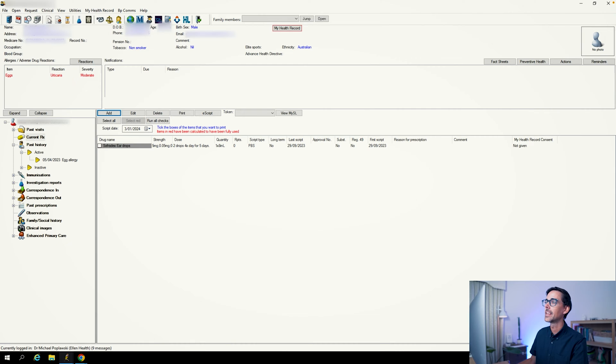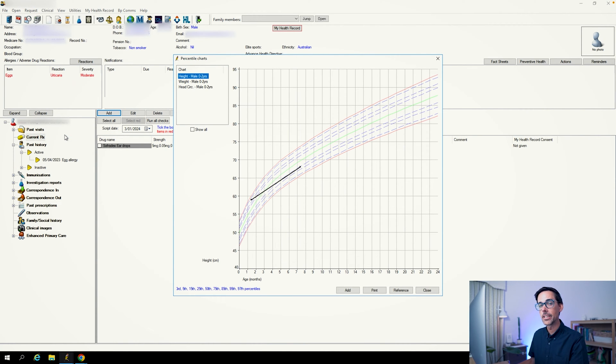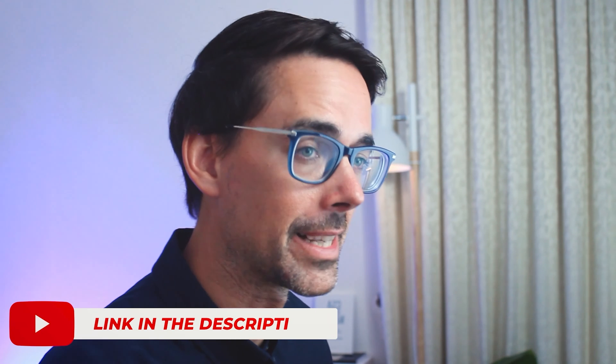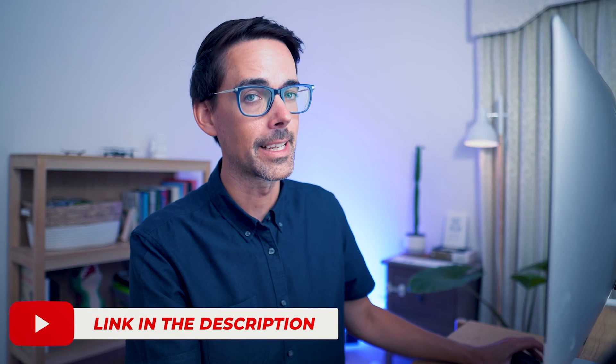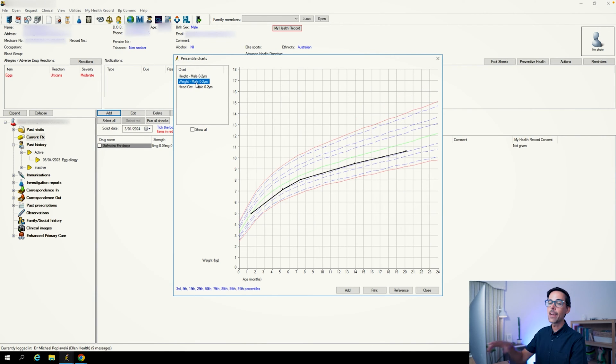That means there's unlikely to be anything pathological going on and they are just going through that normal process. You can find the centile charts up here in Clinical — go down to Percentile Charts. What's really important is that you are coding the weight every time you see a patient. If you click on Weight every time that child comes in and we record and code it, the centile charts will automatically pull in that information and plot it on the chart.